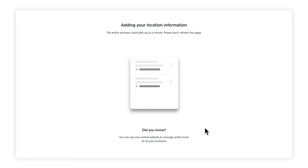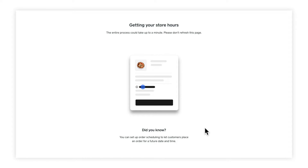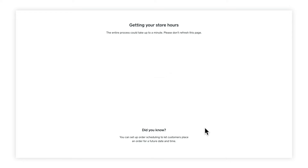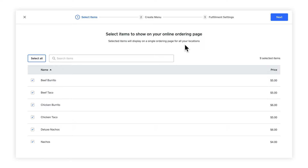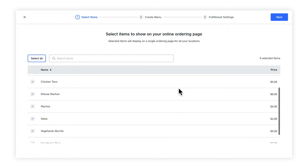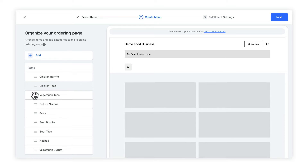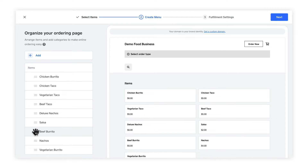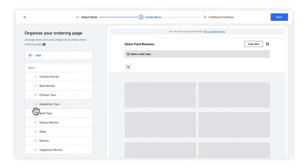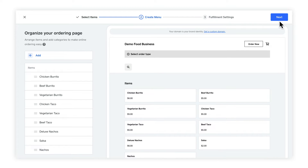Now it will build your site for you. This whole process can take a few minutes, so don't be worried if it takes a little while. In the meantime, check out the tips on the bottom for interesting information. And here we are. First, you're going to want to choose what items you want shown on your online ordering page. We let you choose — that way if there are items you don't want sold on there, you can deselect those. I'm going to go ahead and leave all of these selected, and then click next. Next, we're going to organize our items. I'm going to put all of my tacos together and all of my burritos together. Simply click on the handle next to the item and then drag it to where you'd like it. Next, click on the next button.